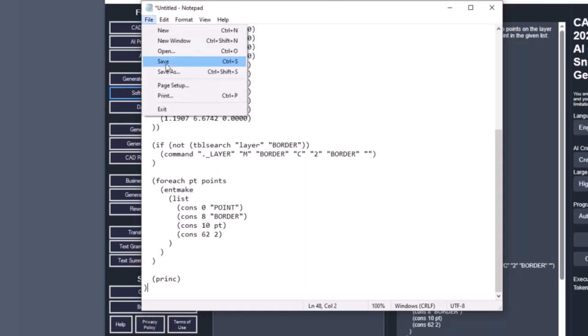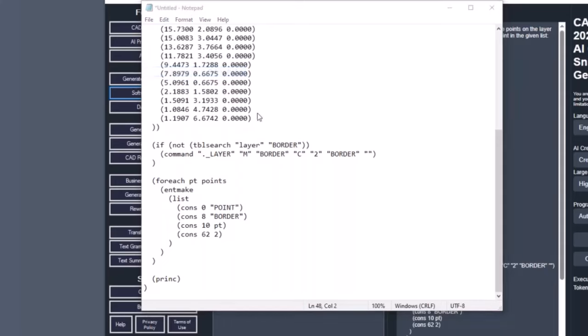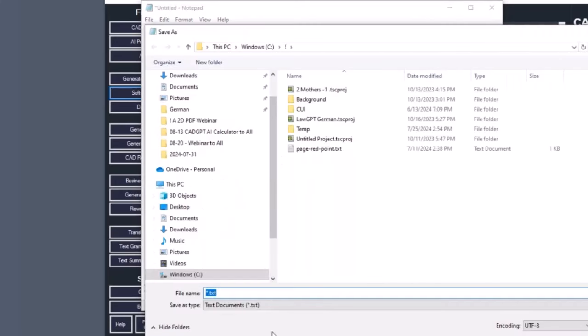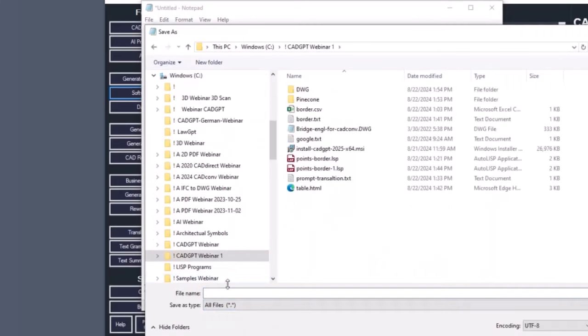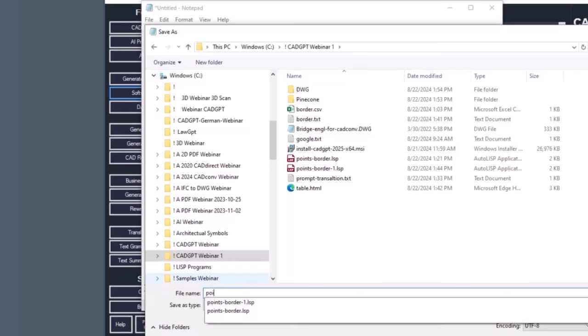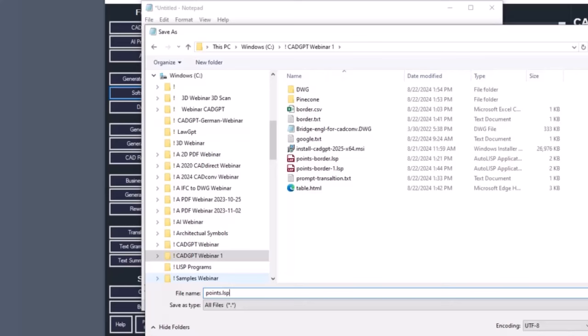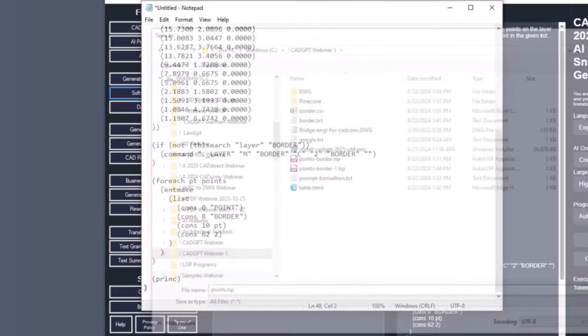So like file save as, you have to save it as Lisp program. It's going to be maybe, let me make points dot Lisp.